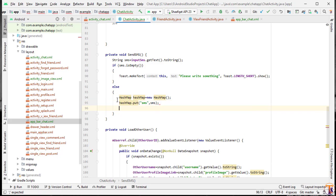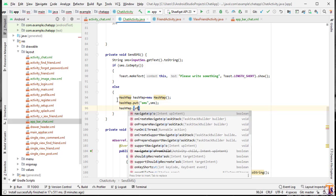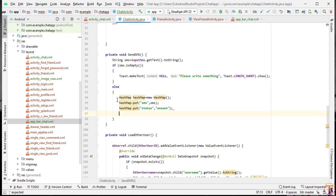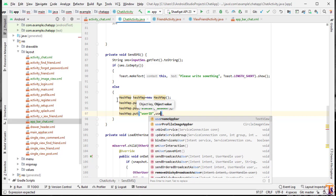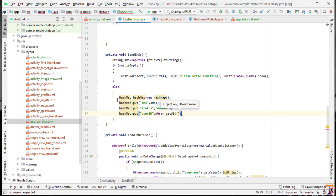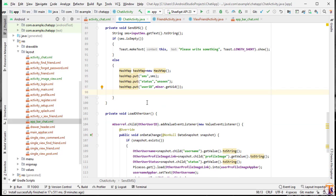Now HashMap.put for status — we will pass 'unseen' (top pitch). Then HashMap.put for user ID: HashMap.put('userId', mUser.getUid()). This is our current logged-in user ID.